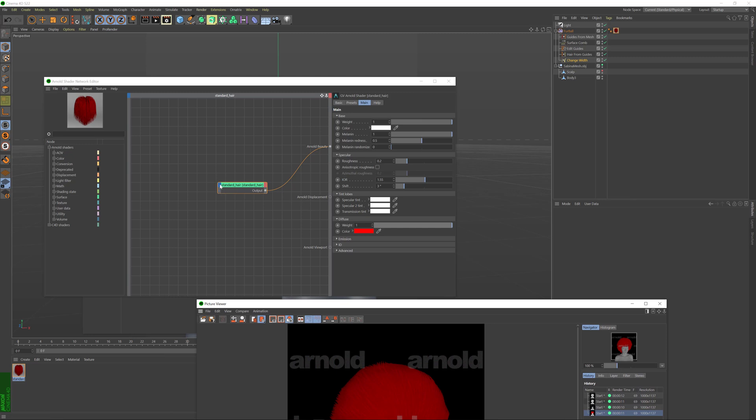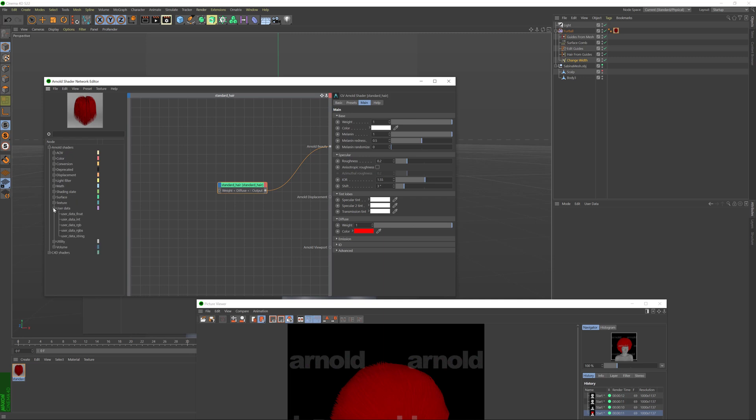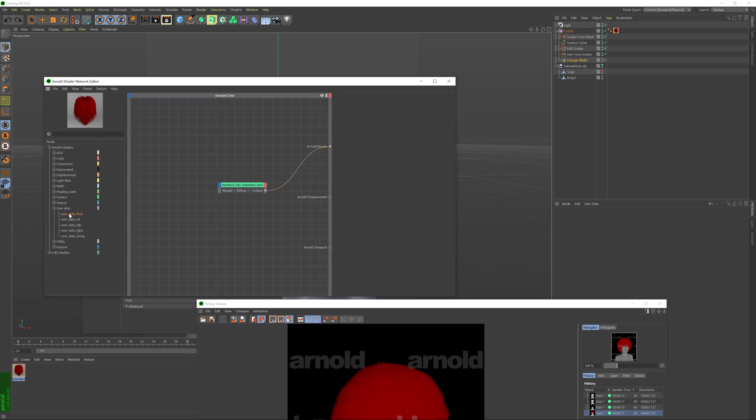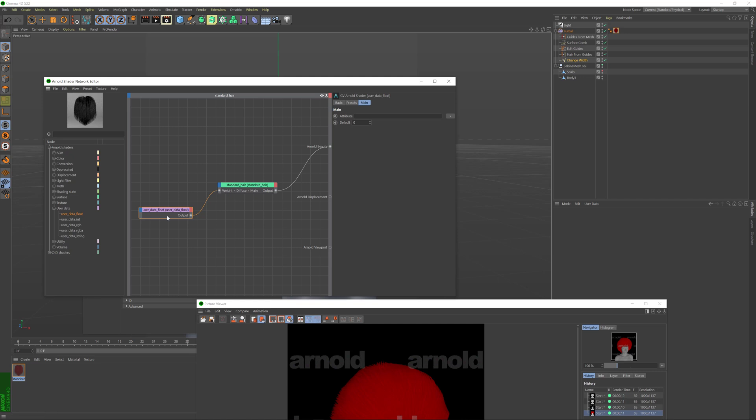I'm going to click on this part of the hair node here and select inside the main menu select the diffuse menu and then select weight to expose this input for the standard hair and then on the left here I'm going to go to user data and drag the user data float into my view to create a new node and from this output I'm going to connect it to the weight. If I click on the node itself you can see that it has an attribute value and this attribute value is something that we're going to link to a strand channel inside of our hair.